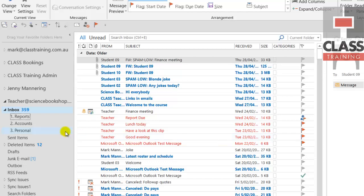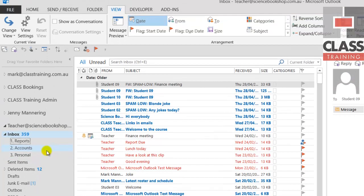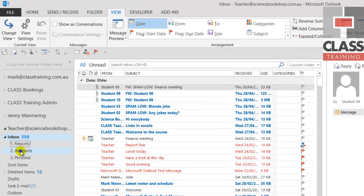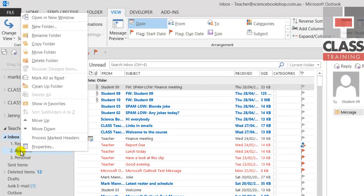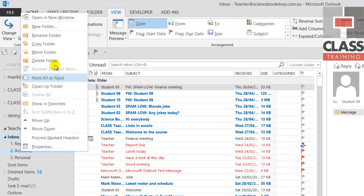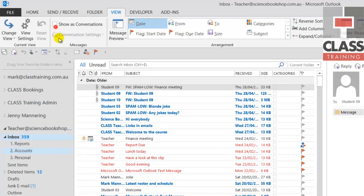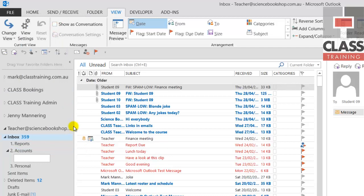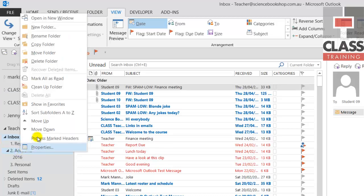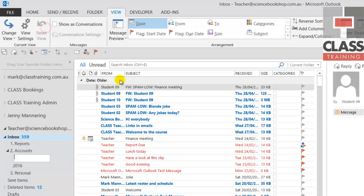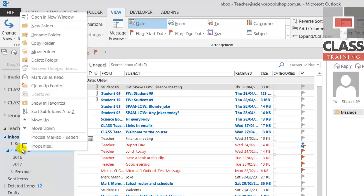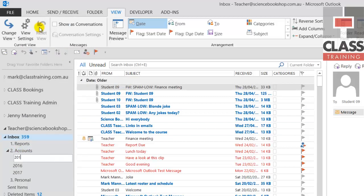As part of that with the example here, I've got Accounts. I'm going to say let's put some more subfolders underneath Accounts. So I'll go right click on Accounts itself, new folder again, and we'll put in 2016 as the year for example. Another one under Accounts, right click new folder, 2017, and so on.